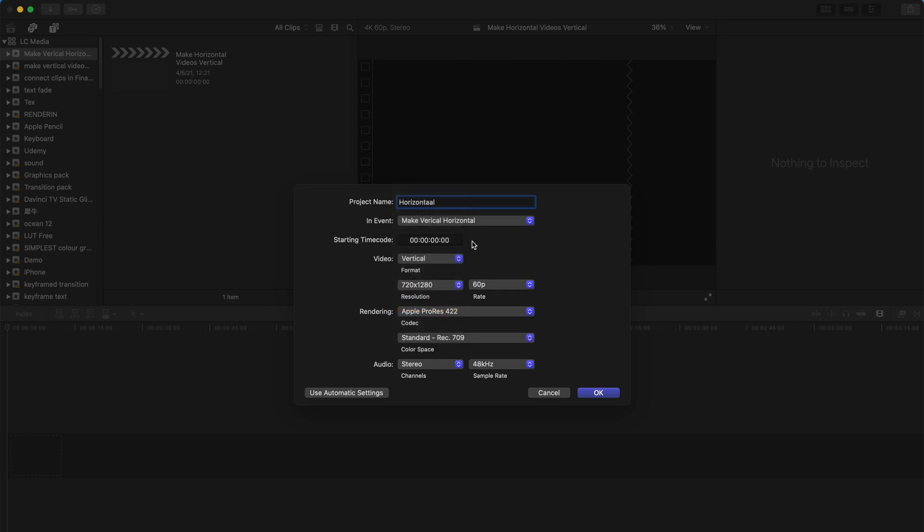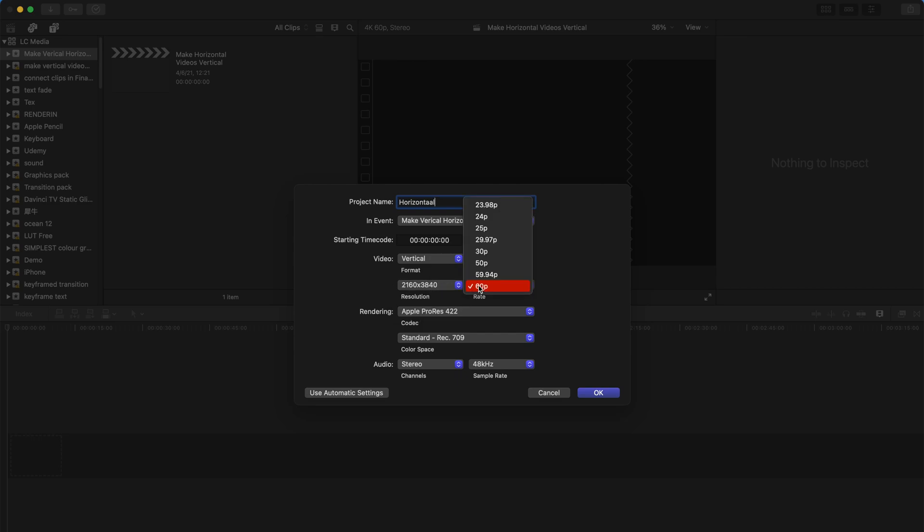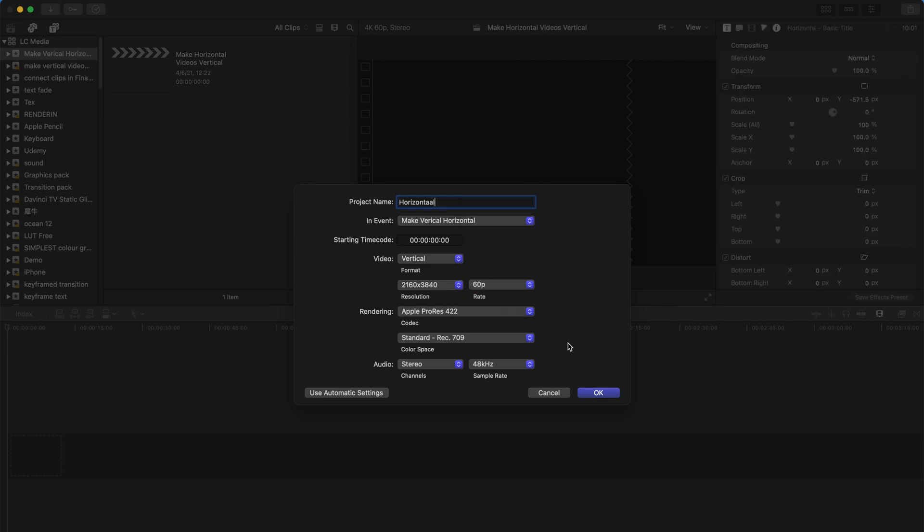You can change the resolutions over here. The highest resolution you can go to is 4K. Once you've selected your resolution, you can change your frame rates per second over here.